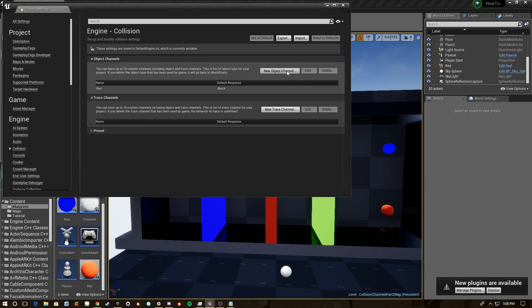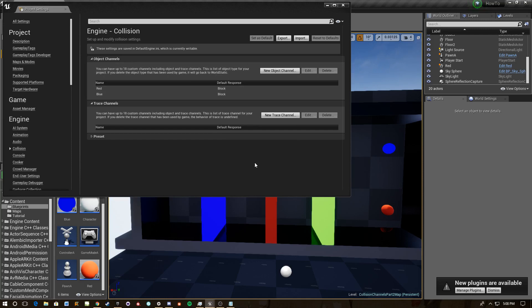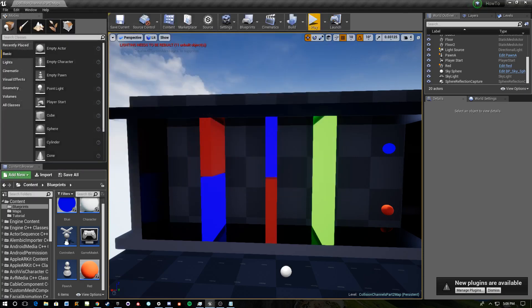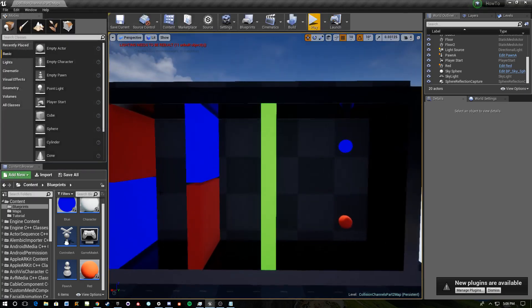Okay we're done with that. We're going to add another one, we're going to call it blue, and we're going to leave the default response for both of these to block. So that means for all of the responses this channel is going to block by default. So we've got those now.